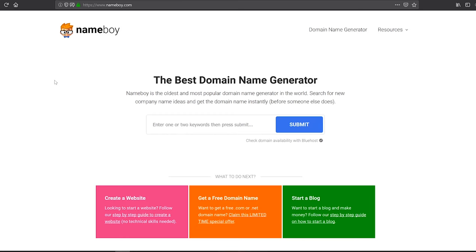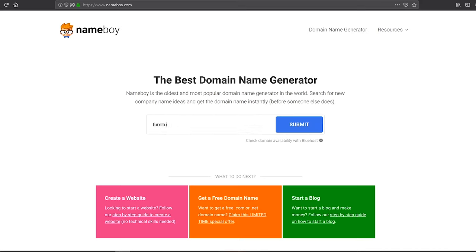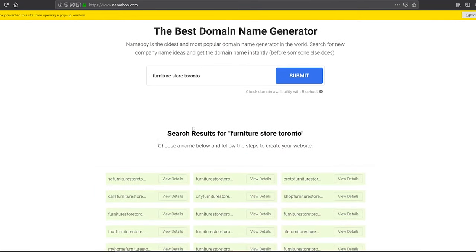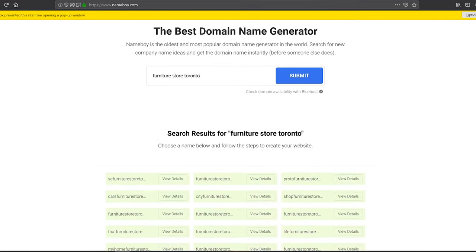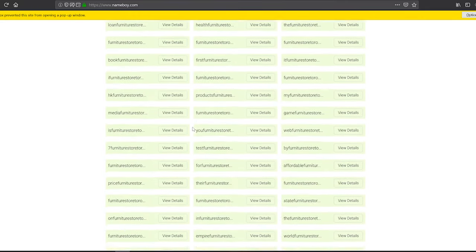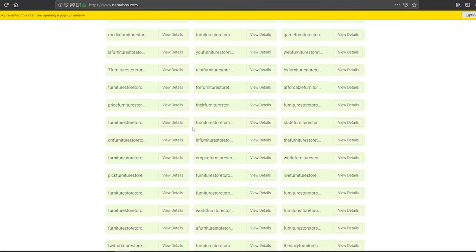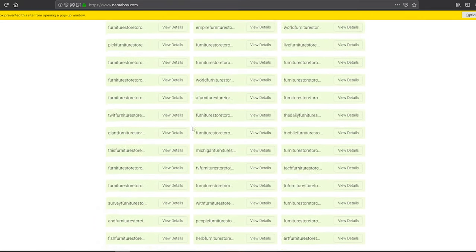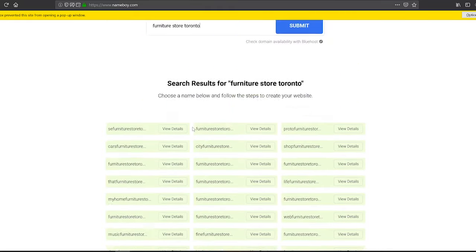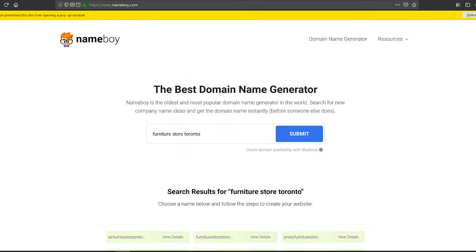And this is just one more option when you're looking for domain names—this one's called Nameboy. You just put some keywords, for example furniture store Toronto, and it will generate some domain names based on this information that we provided. These are just a lot of interesting options that, while you might not use it, will be interesting to see what options are available and maybe you'll come up with some other names.